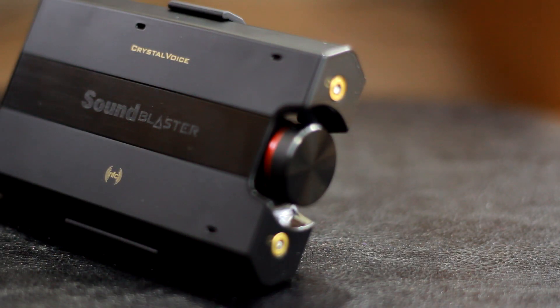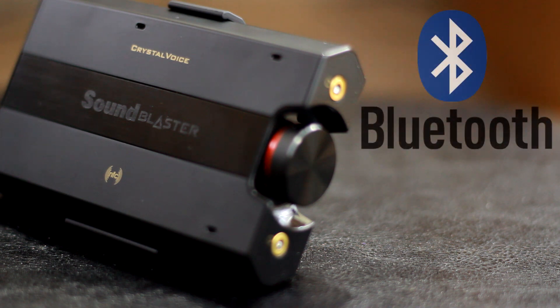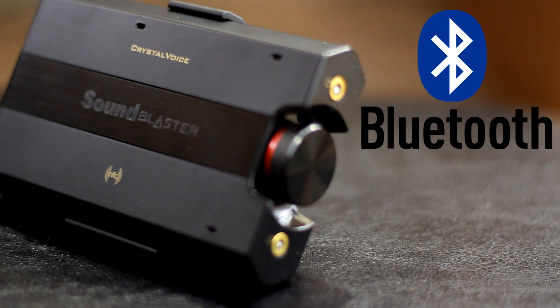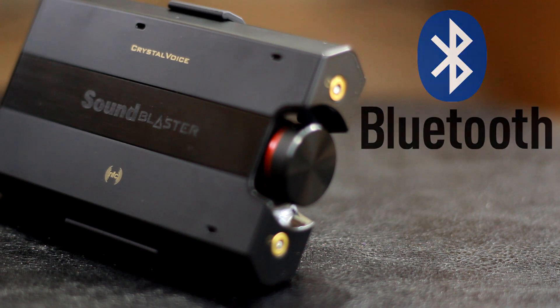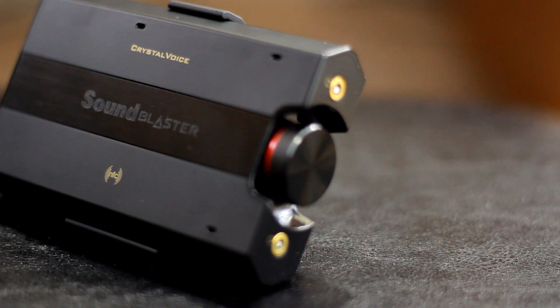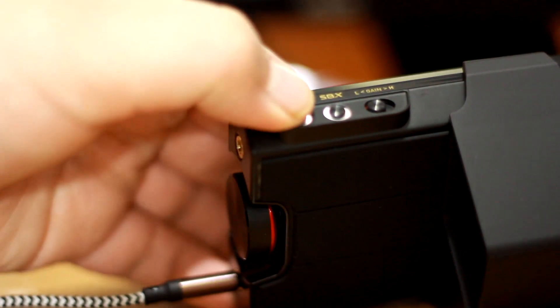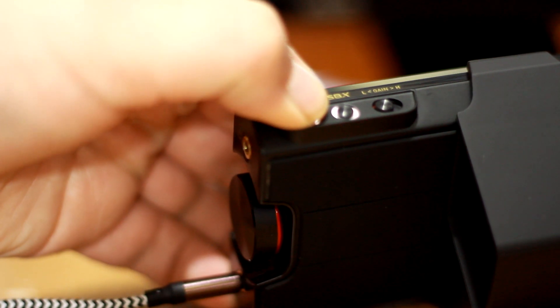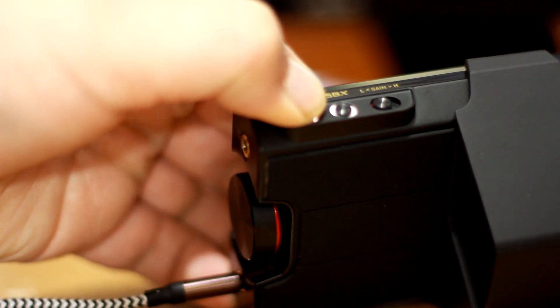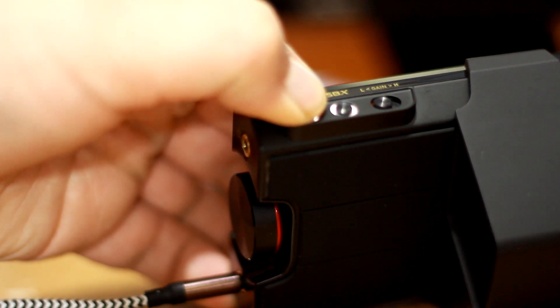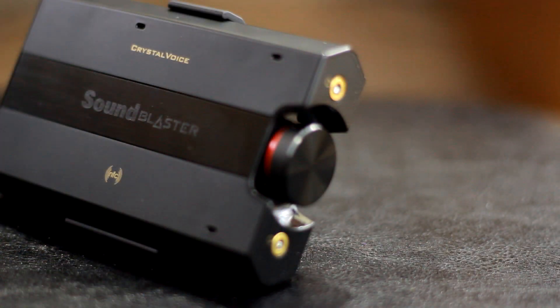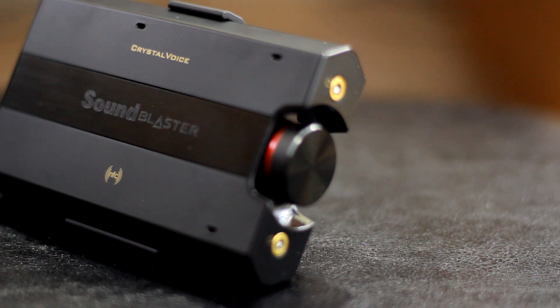I do also want to briefly touch on the Bluetooth and NFC functionality. If wireless is more your thing, then Creative has you covered. You can stream your music wirelessly to Bluetooth headphones, speakers, or mobile devices that support NFC with one-touch pairing. Overall, I found the audio quality to be par for the course without anything really negative or positive to say about my wireless experience.